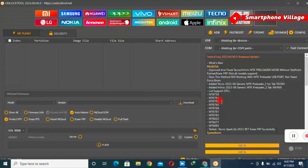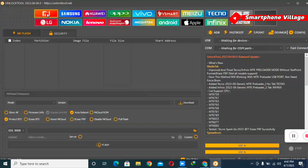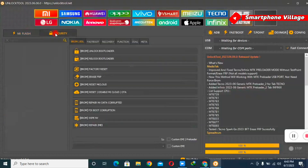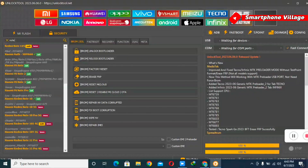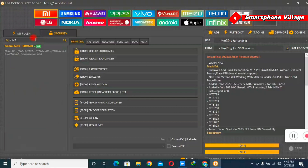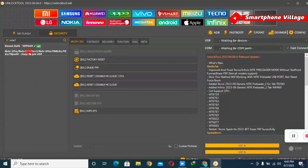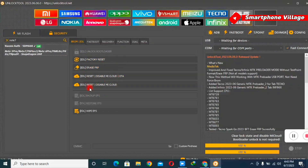After launching the Unlock Tool software, go ahead and select MI, then Security. It's going to give us options for different models of MI phone. I'm going to type in MI Note 7, because I'm trying to unlock the MI Note 7 MI account. Now we are ready to get started.